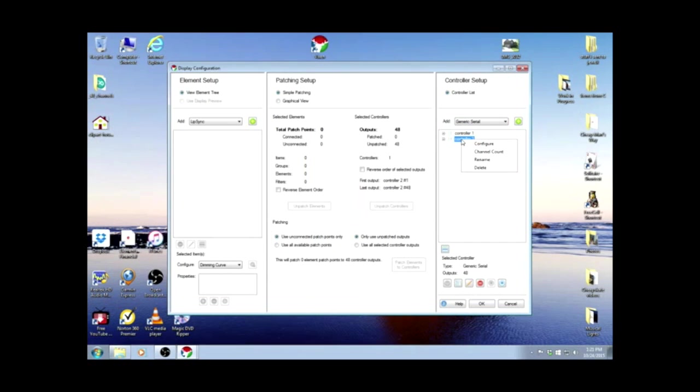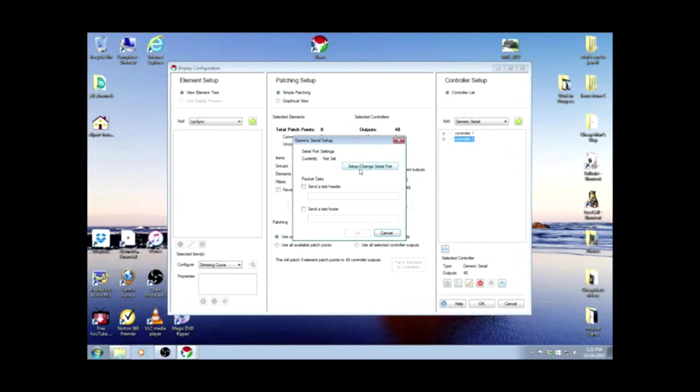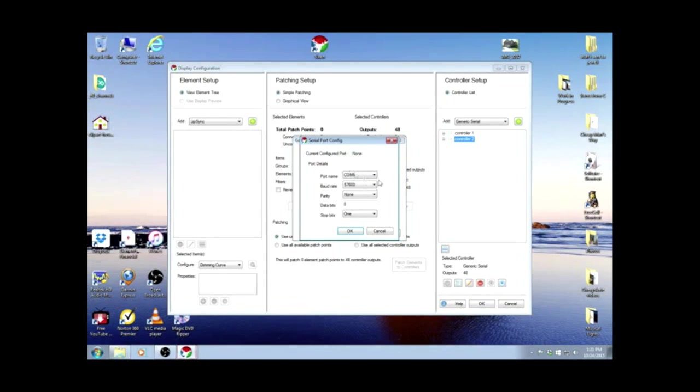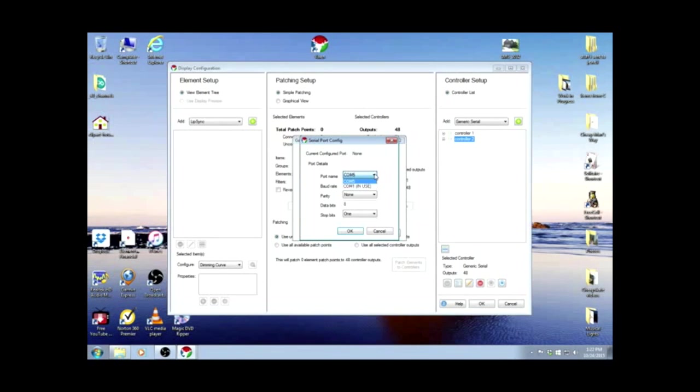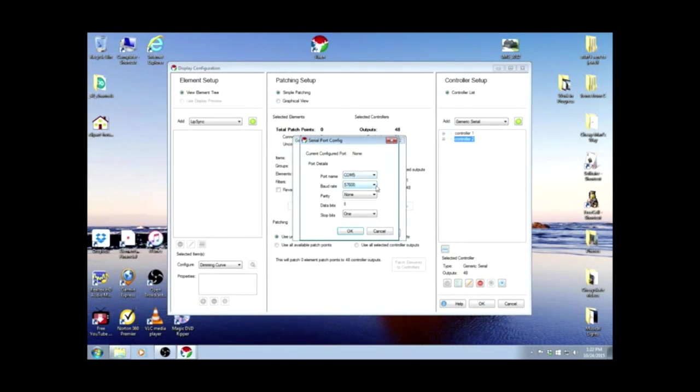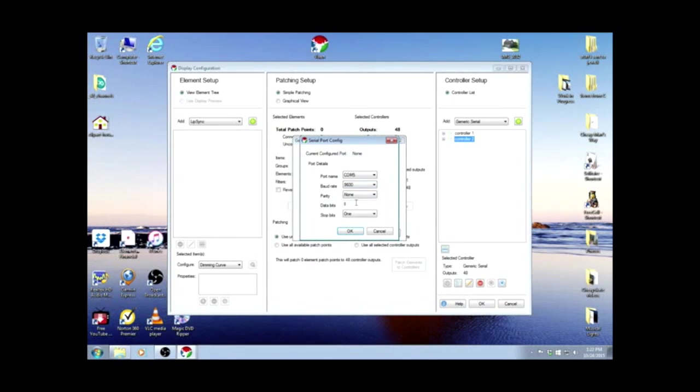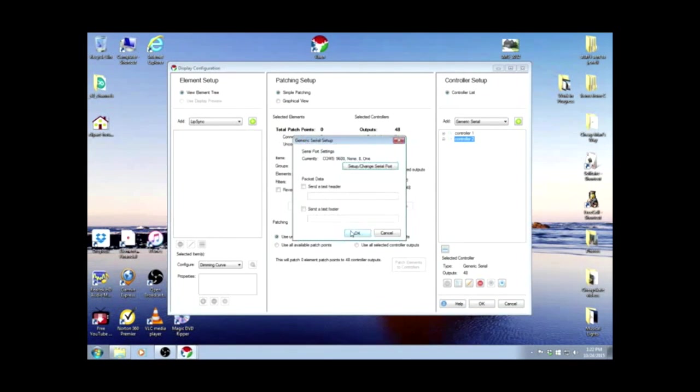The second one is COM5, so we're going to configure, setup, and it shows COM5. And if you look, it'll show COM1 as being in use now because we just set it for the other one. So COM5, 9,600, 9, 8, and 1. And OK.